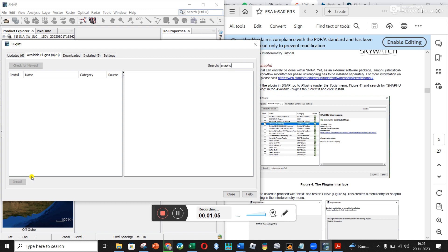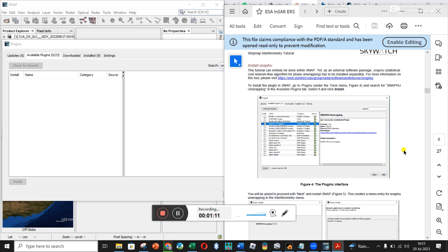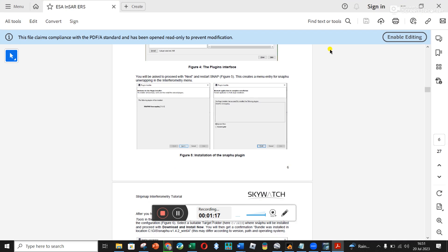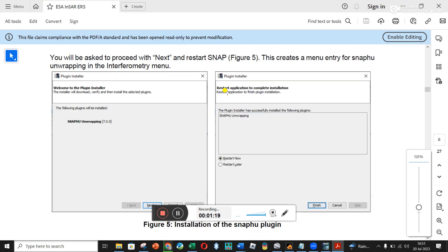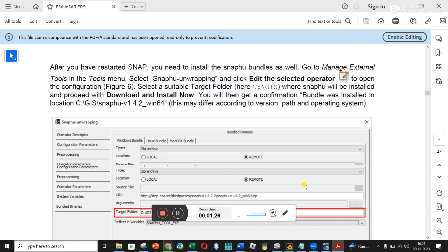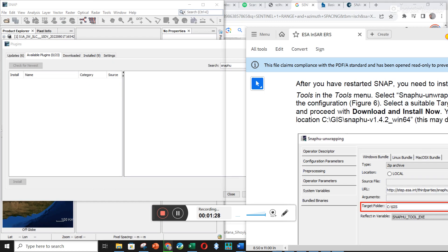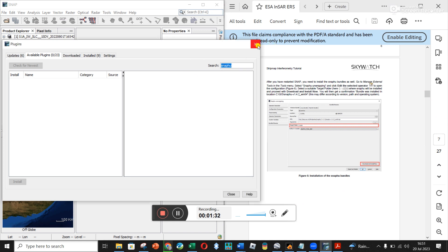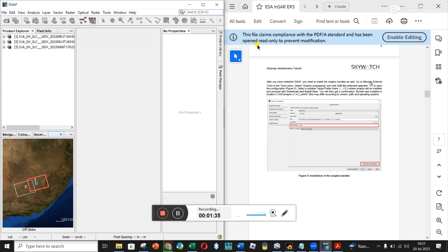It doesn't come up for me because I've already got it installed, but you would see it there and click Install at the bottom. As shown in the tutorial on the right-hand side, you would click Next and then restart SNAP. It will say it's installed, you click Next, then it says restart the application, so you click Finish.